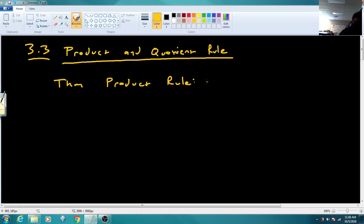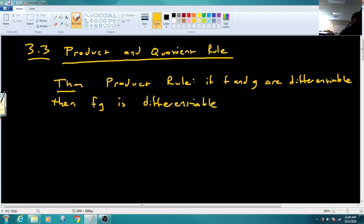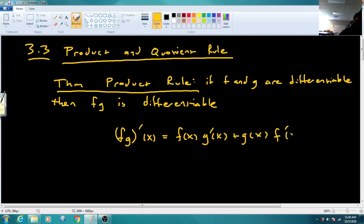If F and G are differentiable, then their product F·G is differentiable. And we get a formula: (F·G)' of X will equal F of X left alone times G prime of X, plus G of X left alone times F prime of X.